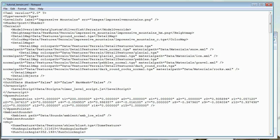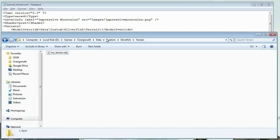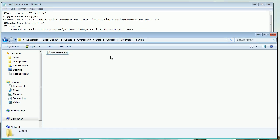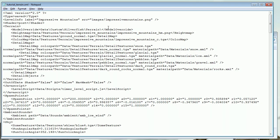Paste that there. Data/custom/silverfish/terrain. And then we add my_terrain.obj. So copy that and paste it there. And then save that.